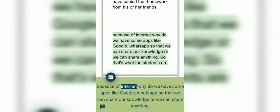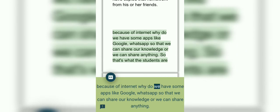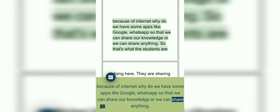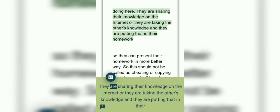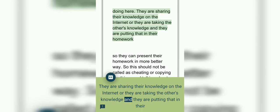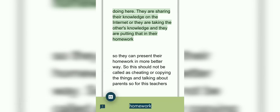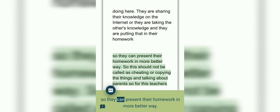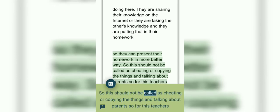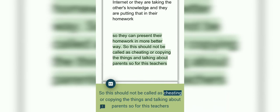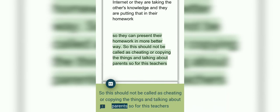Because of internet, we have some apps like Google and WhatsApp so that we can share our knowledge or we can share anything. So that's what the students are doing here. They're sharing their knowledge on the internet or they are taking others' knowledge and they are putting that in their homework, so they can present their homework in a better way.